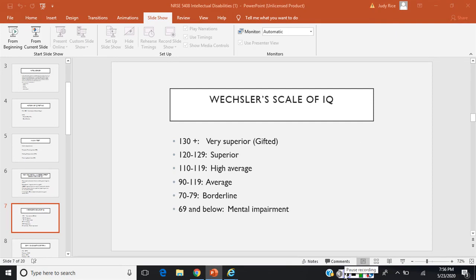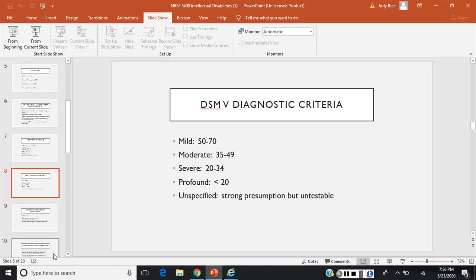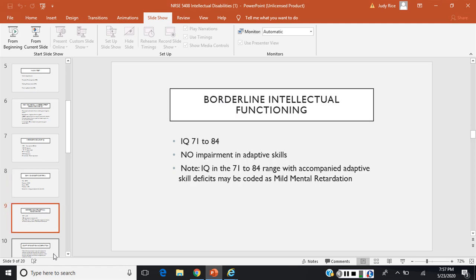This slide shows IQ scores, what range you would fall in, and what it would mean. This is the DSM-5 diagnostic criteria, and you'll see mild, moderate, severe, and profound. Before 2010, these terms were mild mental retardation, moderate, and so forth, but now it's intellectual disability. Borderline intellectual functioning — which you may hear very often in psych — is someone with an IQ of 71 to 84.